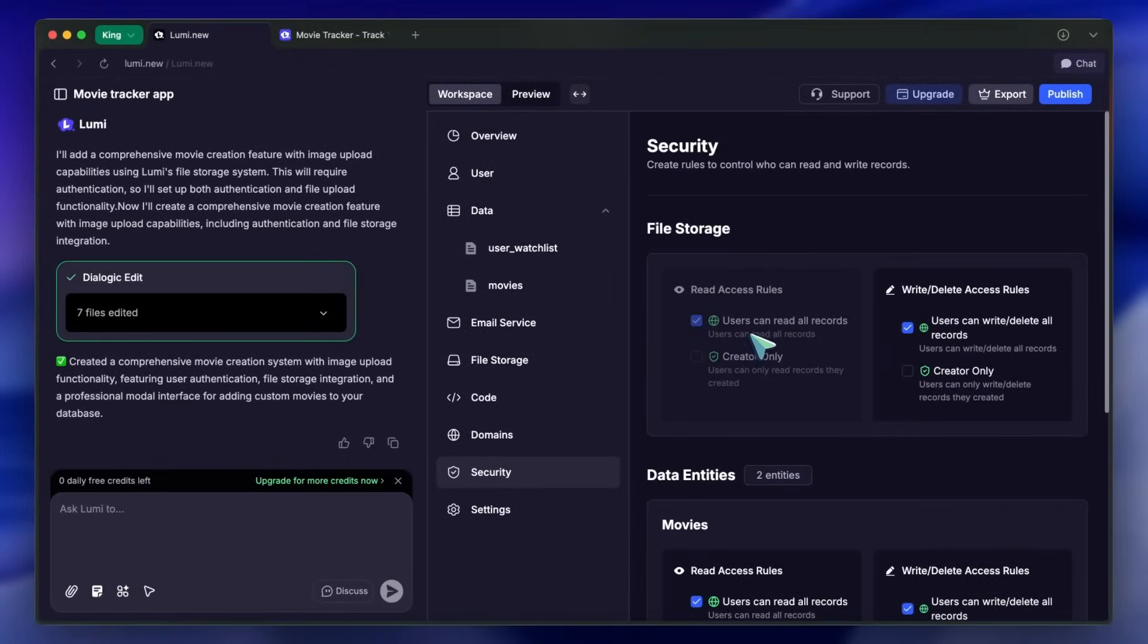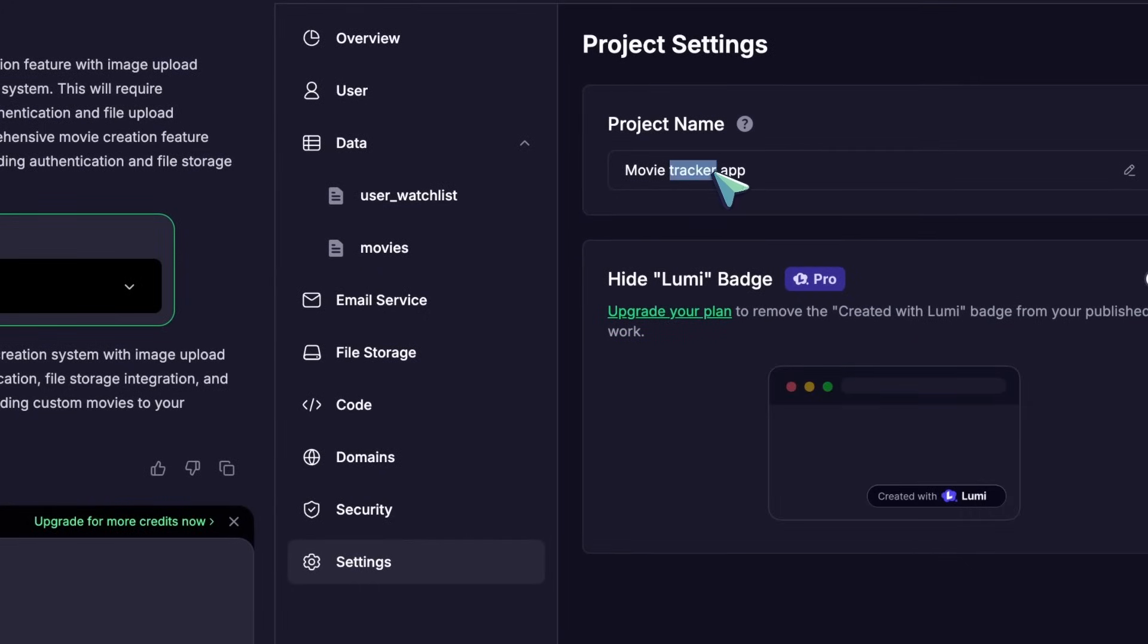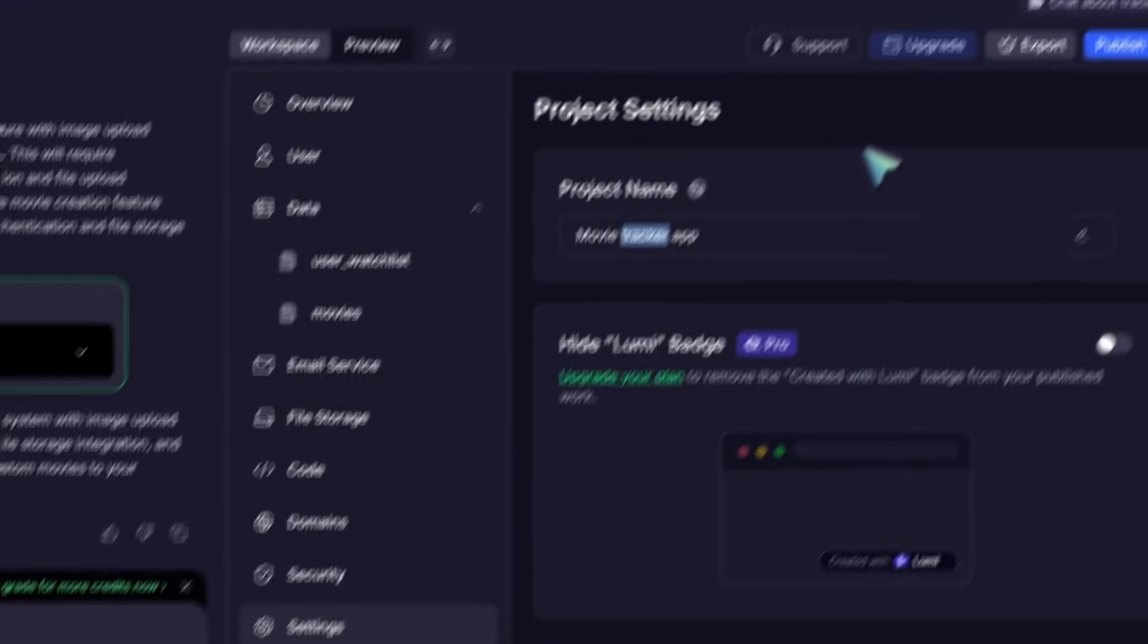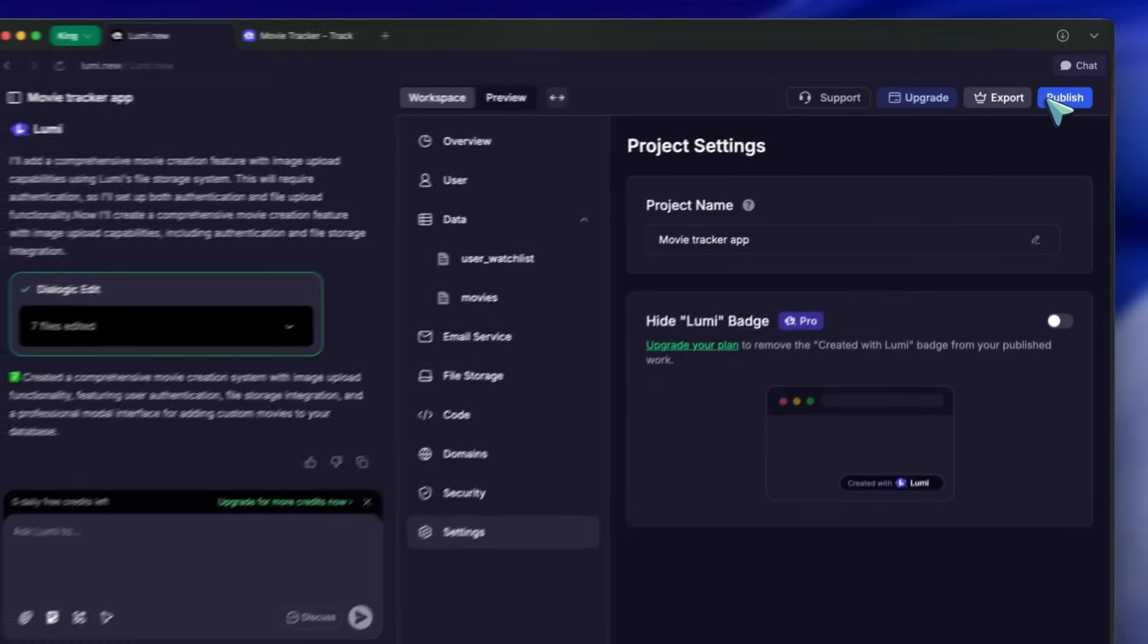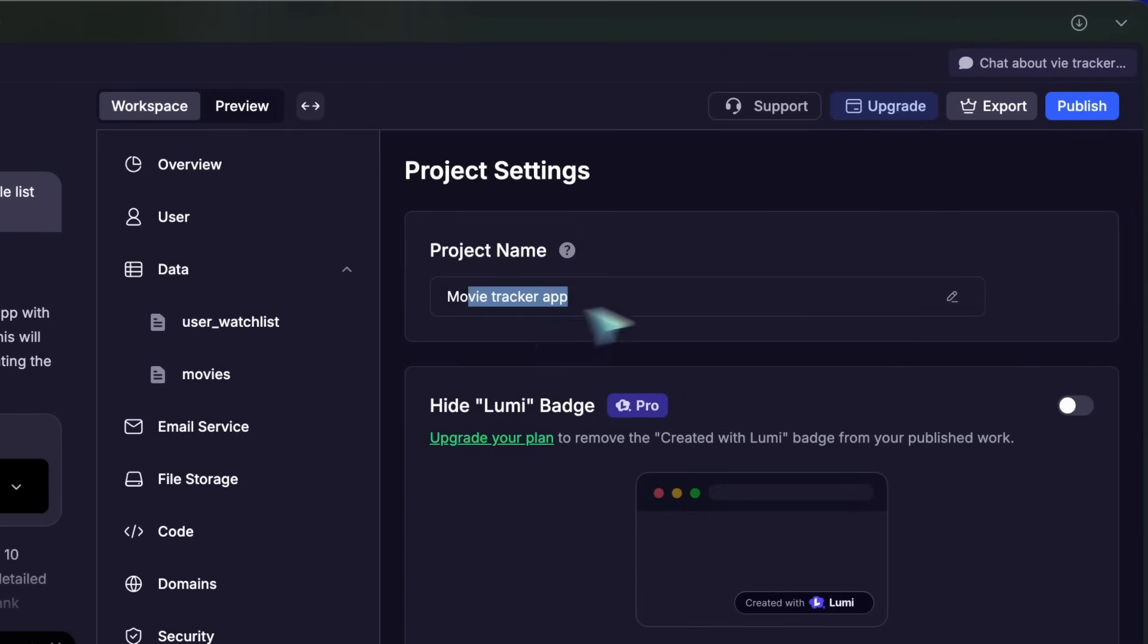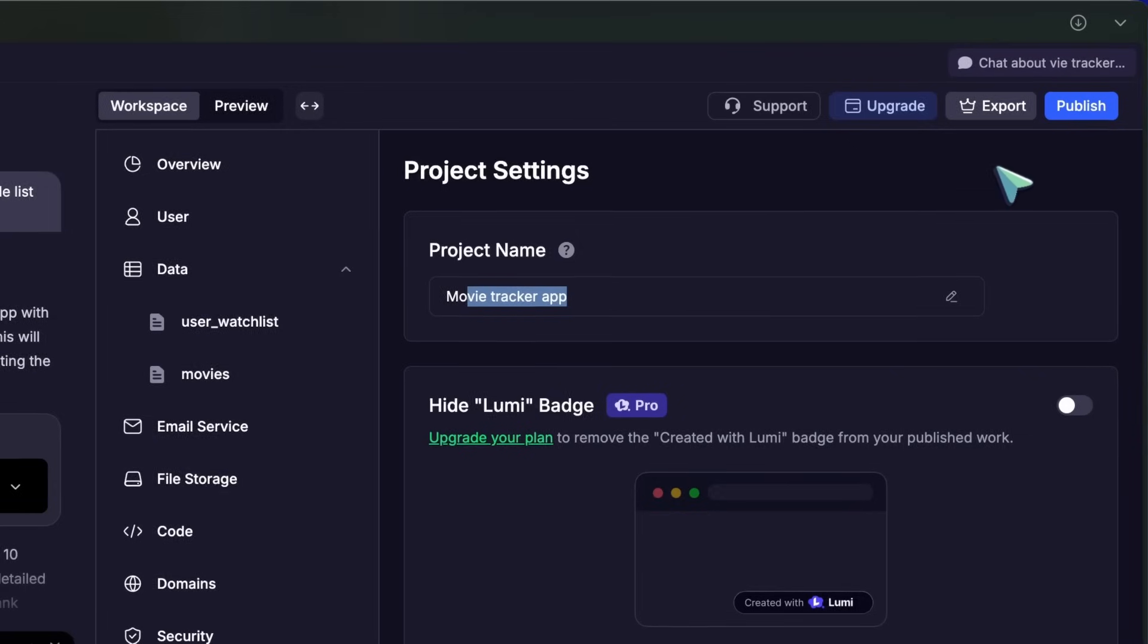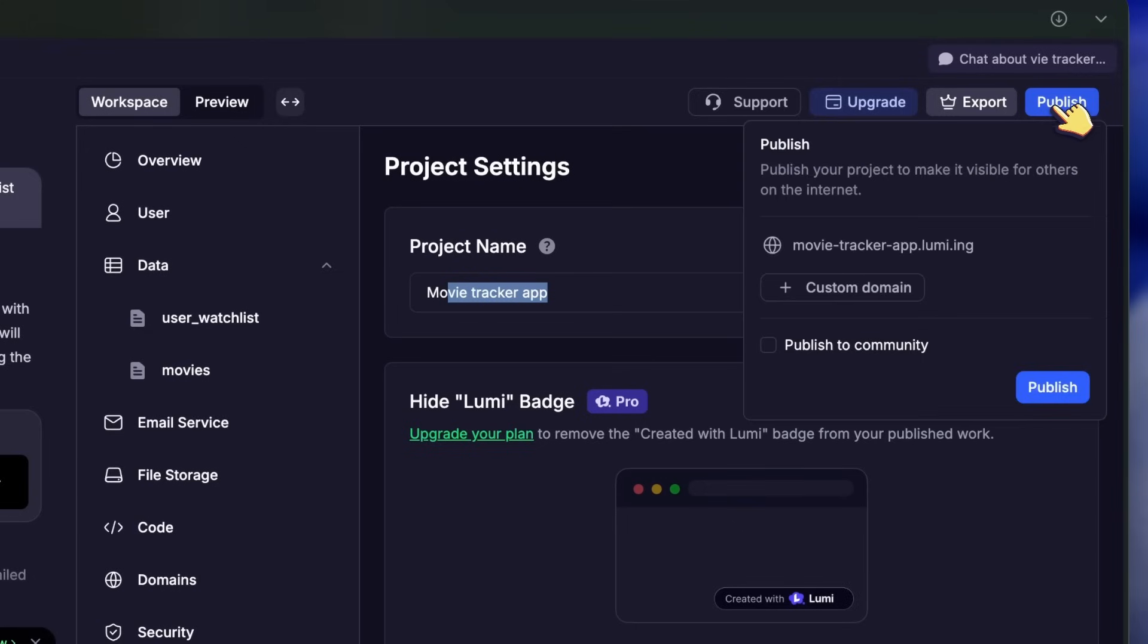Security rules are easy to configure to keep user data safe. In Settings, you can change the project name, and at the top, you get Export to download your code and run it locally or Publish to instantly deploy it to your domain. You can also publish to the community or use a temporary domain for mock-ups.